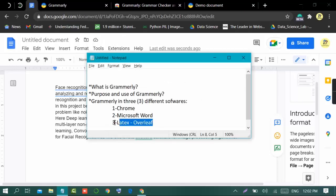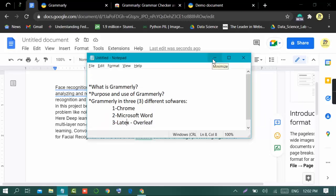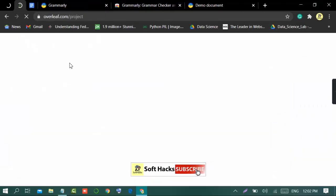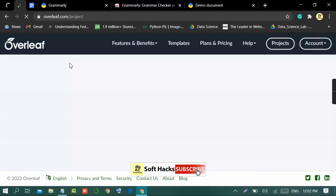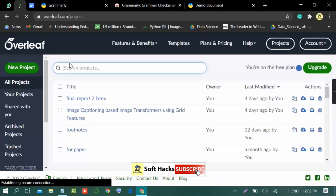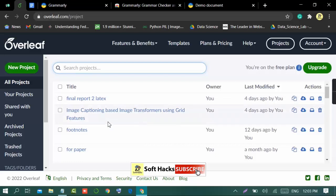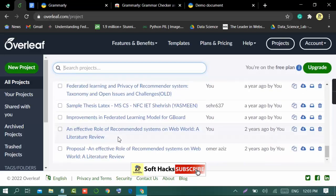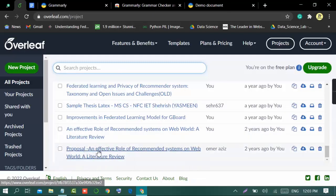Now we will move towards our third option which is LaTeX Overleaf. I will show you how to use Grammarly in a LaTeX Overleaf document. I have opened my Overleaf account and will open a document to demonstrate.